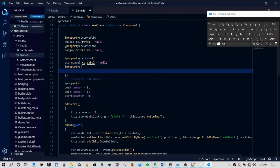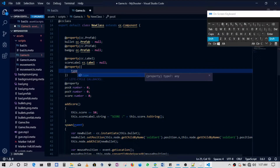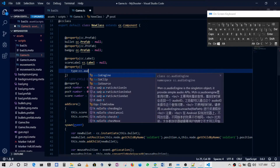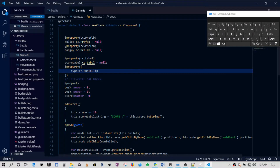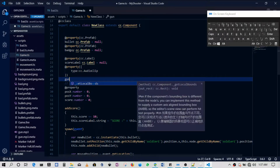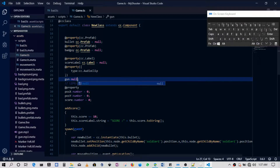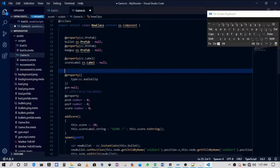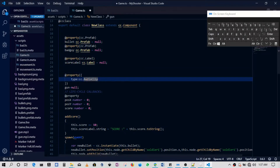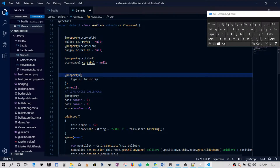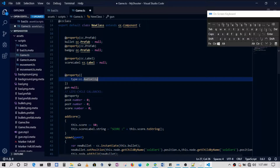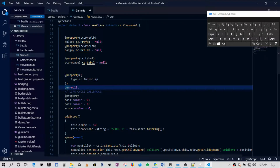Inside the property declaration we say type, then cc.AudioClip. Outside we call this 'gun' and set it equal to null. Notice this is a little different from the way I declare other properties — normally I would have added the property in brackets with cc.AudioClip and then 'gun colon cc.AudioClip equals null', but that's not what I've done here.